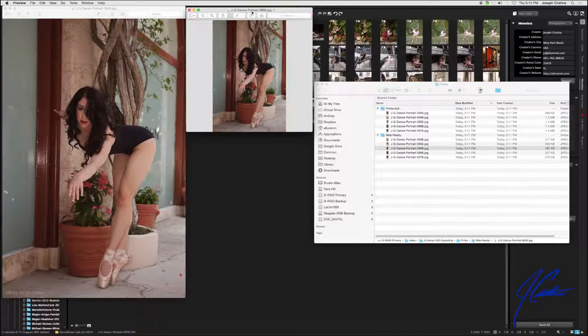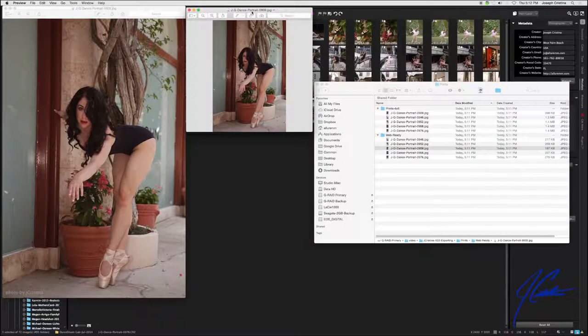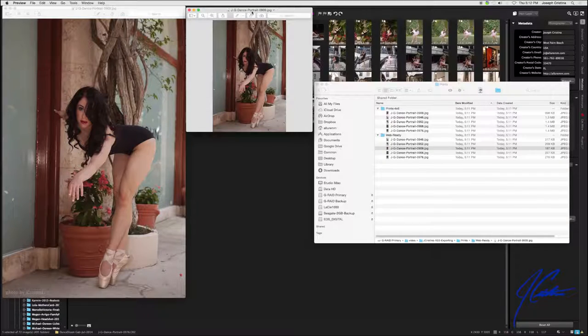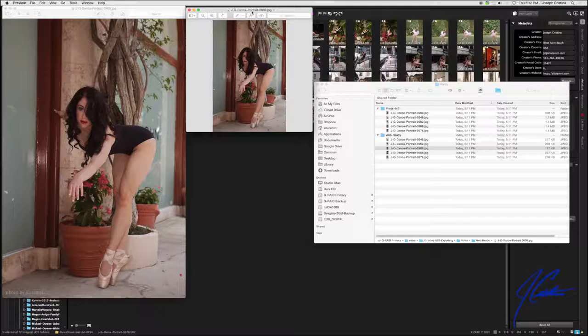This is really simple and fast. And for example, if you are a wedding photographer, maybe you need to do eight by tens and four by sixes and five by sevens and maybe some web ready and maybe some thumbnails or whatever it is. You can literally queue it all up and then leave the studio. When you get back, you'll be ready to upload or go to print.